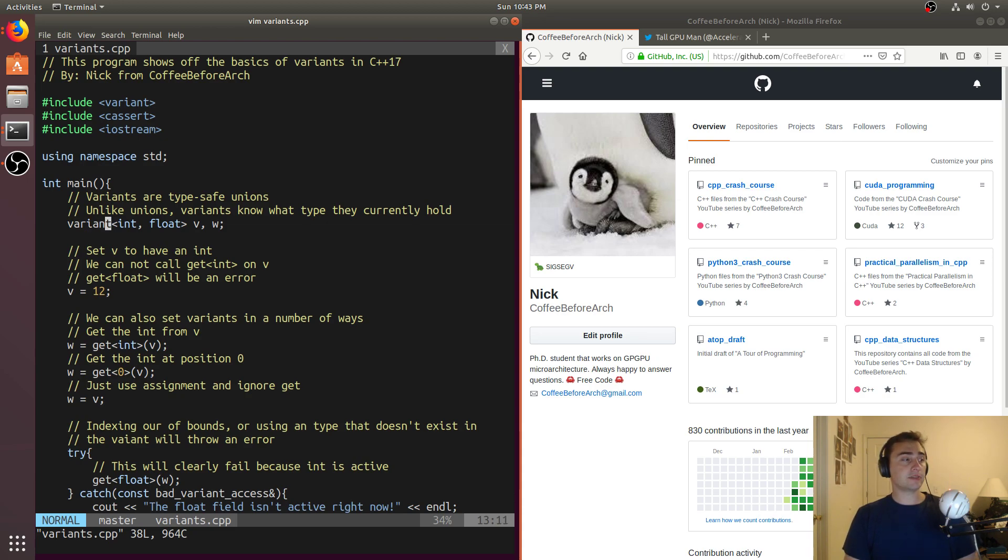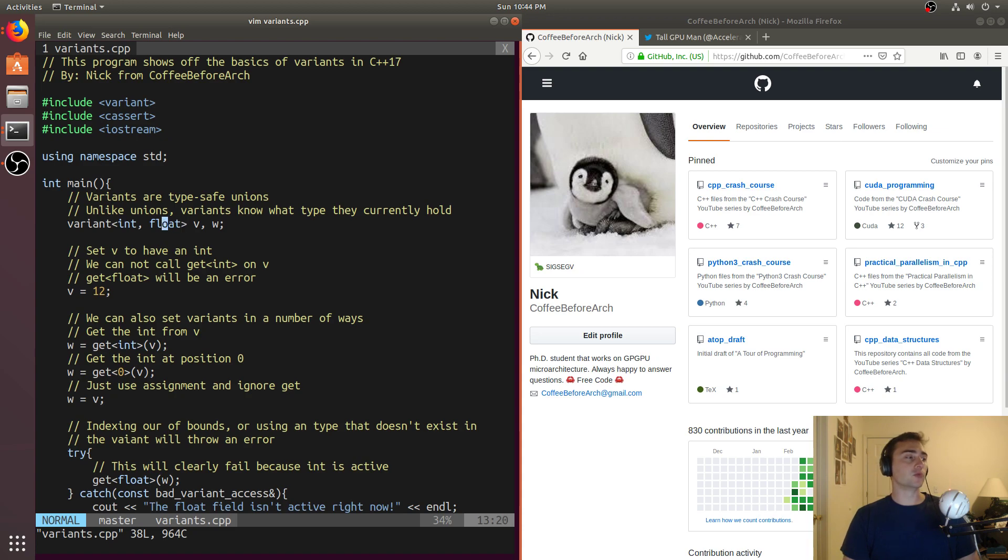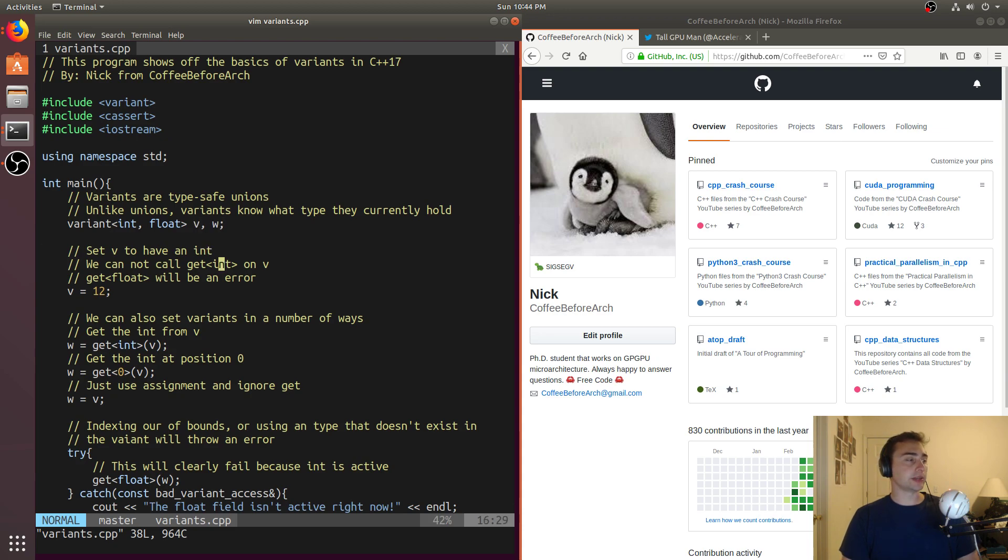But in the case of a variant, a variant knows which one of its fields are active. So in this case, we'll go ahead and make a variant. We'll say it'll have an integer and a float. So one of these fields will be active, but not both, only one. We'll call one of them V and the other one W.